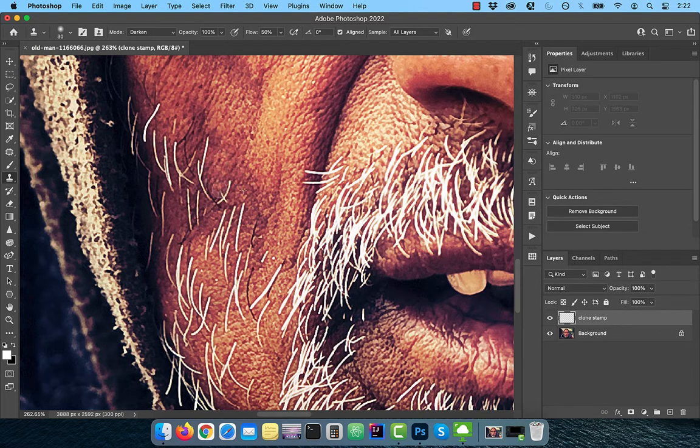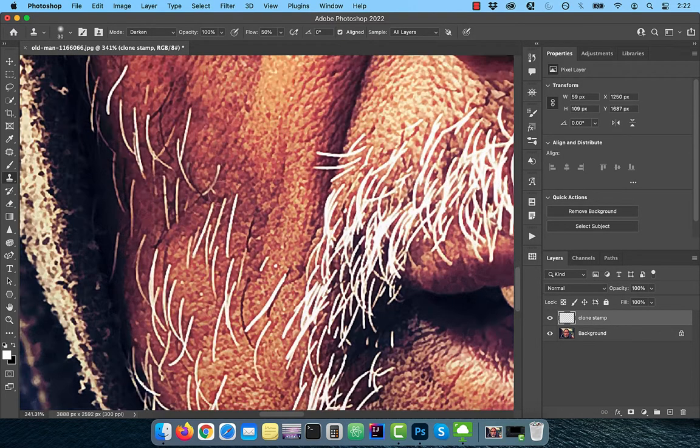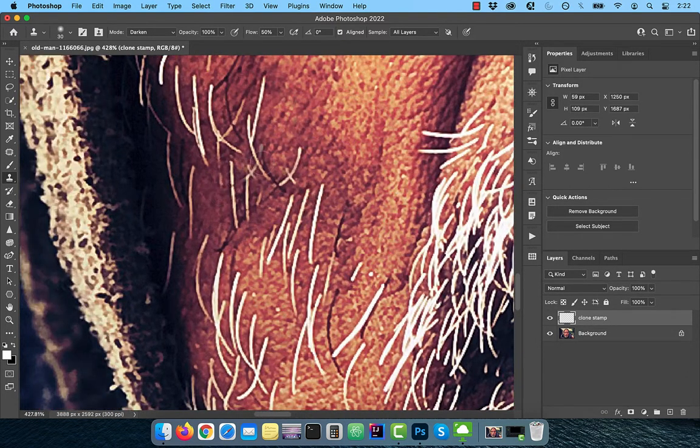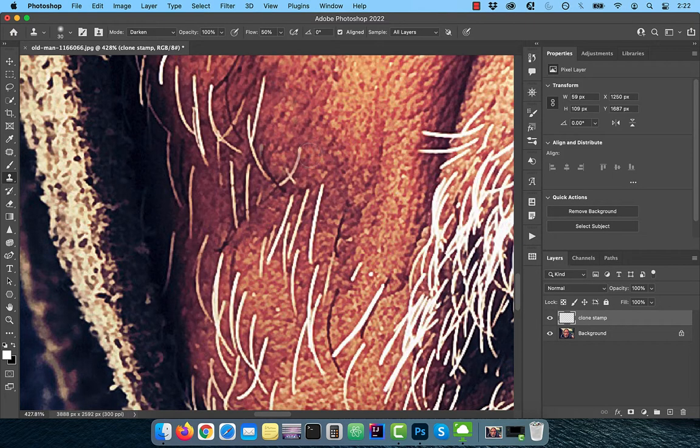Use the square bracket keys to control the size of the brush and make sure to use a small brush.